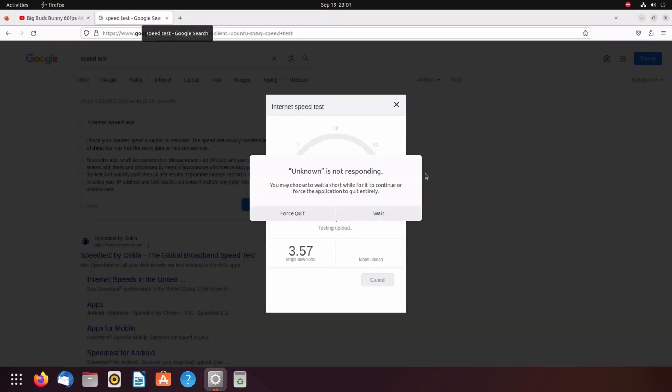Alright, so I just switched out the USB adapter that was a Wi-Fi adapter for an Ethernet cable. And it doesn't seem that that was the issue at all. The video wasn't playing any better.